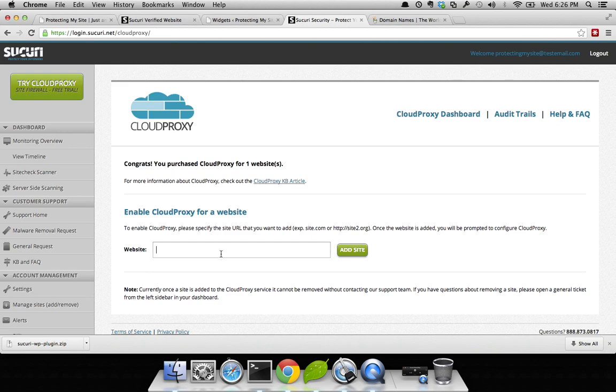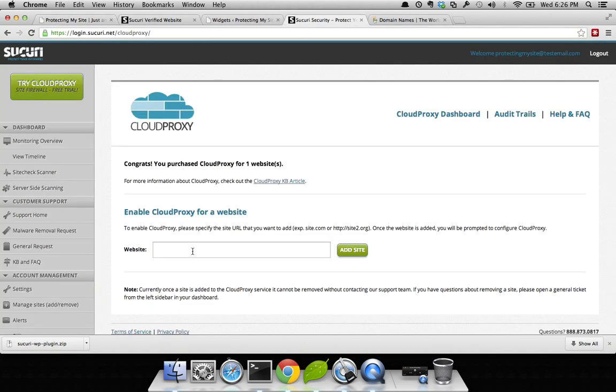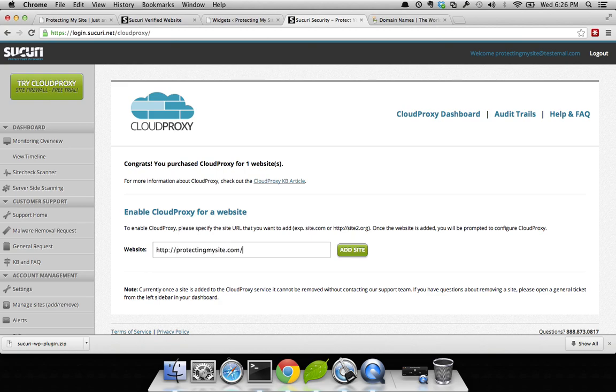First thing I'm going to do is add my website. Simply go to your browser, open up a tab, copy the domain, come back to your security dashboard, go to your website, paste the domain, and add the site.